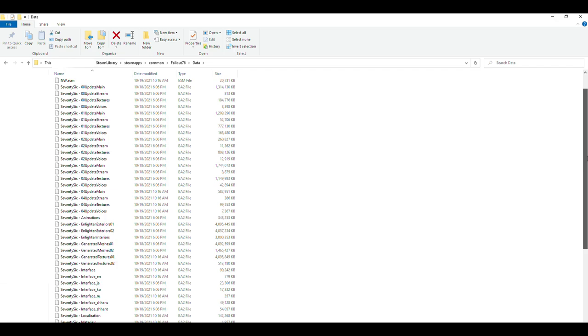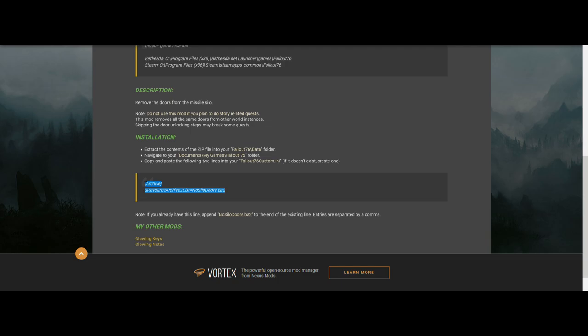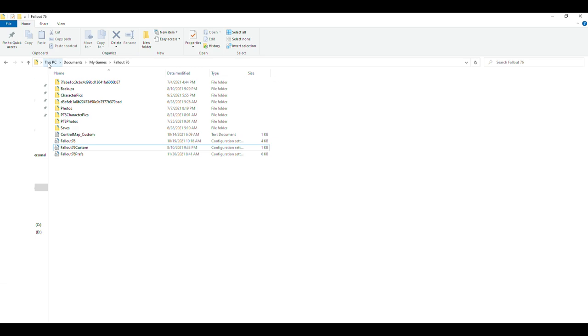And we want to then transfer this on over to the data folder. Once you've done this, the next step is to go into your Documents folder and locate your Fallout 76. But first you'll want to copy this right here that this modder has left in the description.